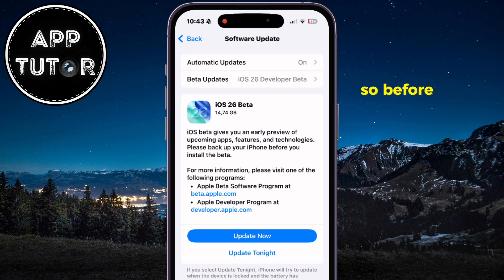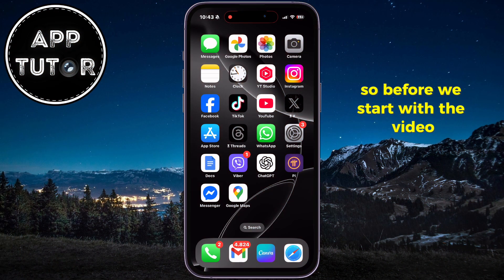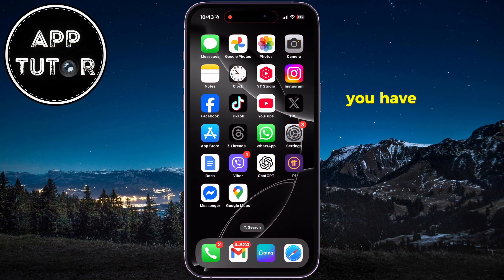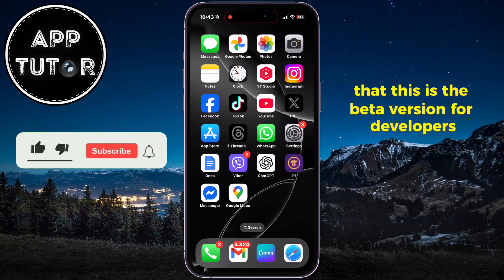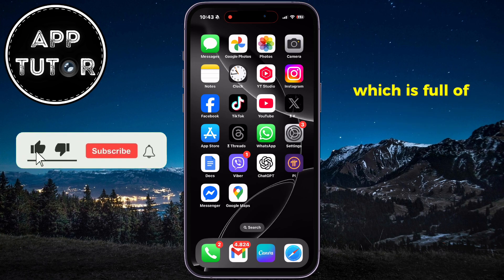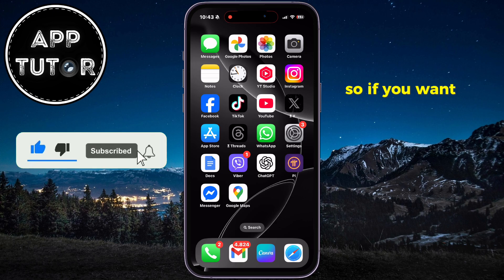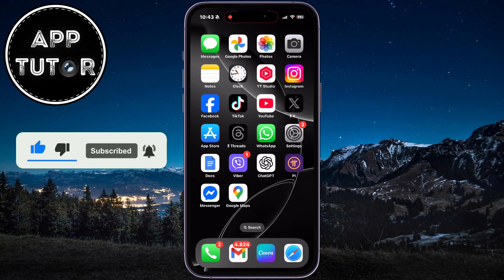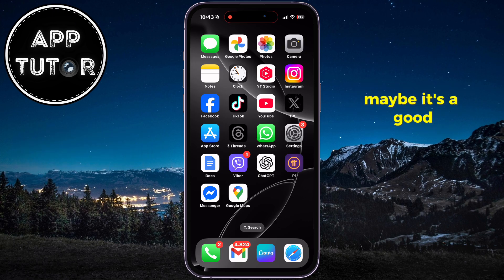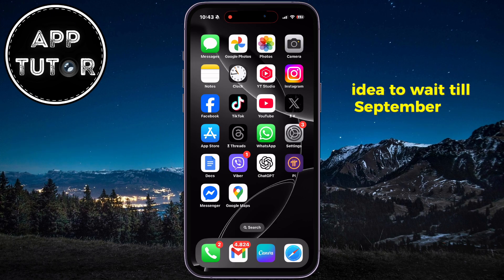Before we start, you have to keep in mind that this is the beta version for developers, which is full of bugs and glitches. So if you want to install it on your main device, maybe it's a good idea to wait till September for the final version.